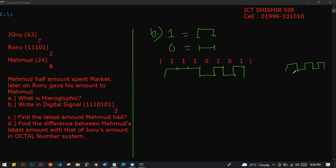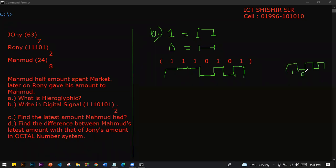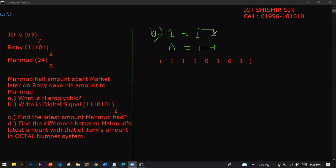1, 0, 1, 0, 1. Very good. 1, 0, 1, 0, 1. You should find the latest amount.